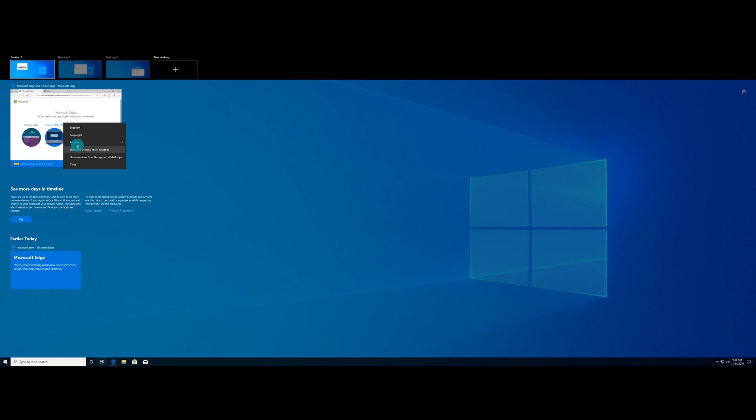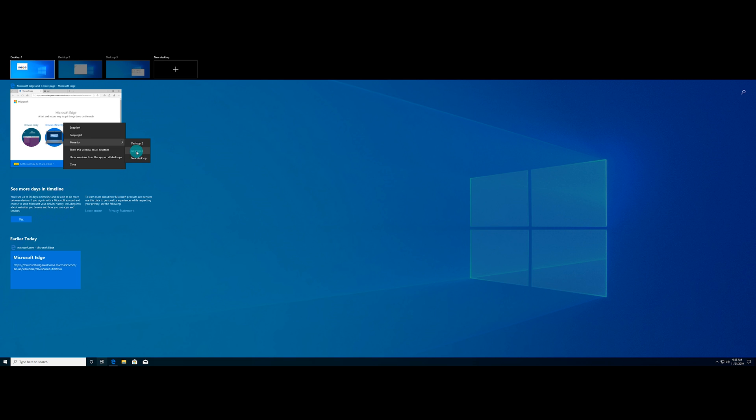So for today's demo, we're just going to go ahead and click on move to, and let's go ahead and click on desktop three. And you can see that it moved that window from desktop one over to desktop three. This will essentially allow you to move your windows and your programs to any of the desktops that you need to organize them any way that you would like.